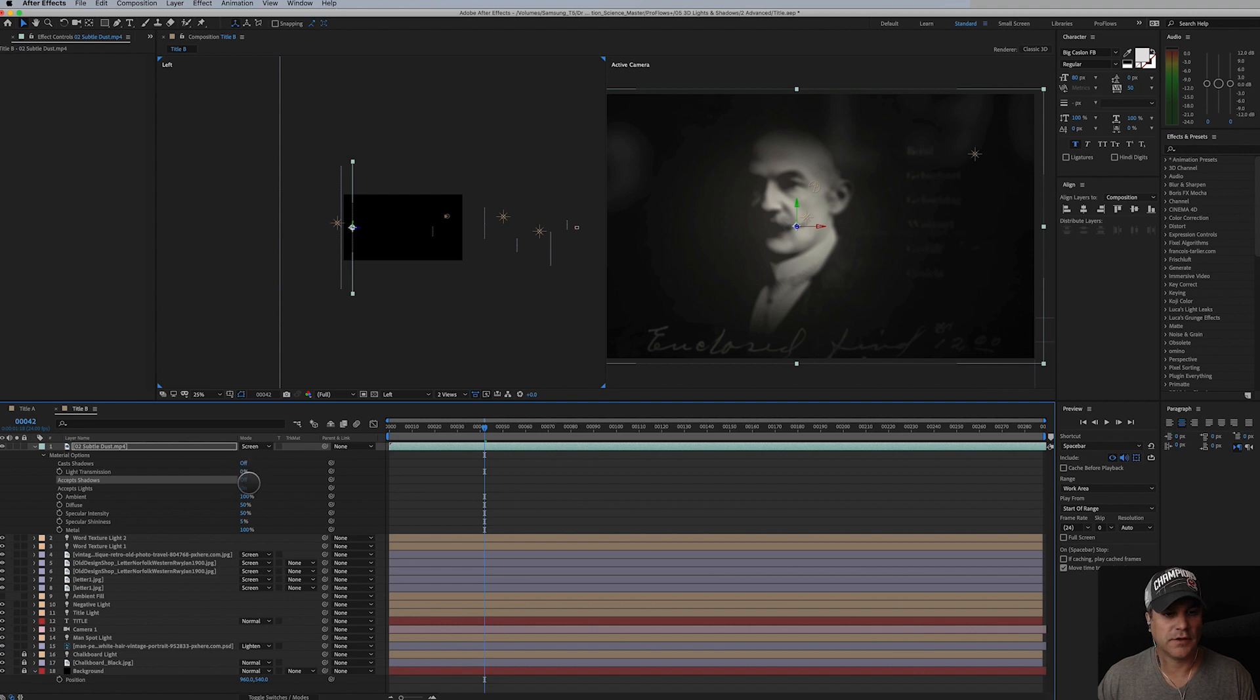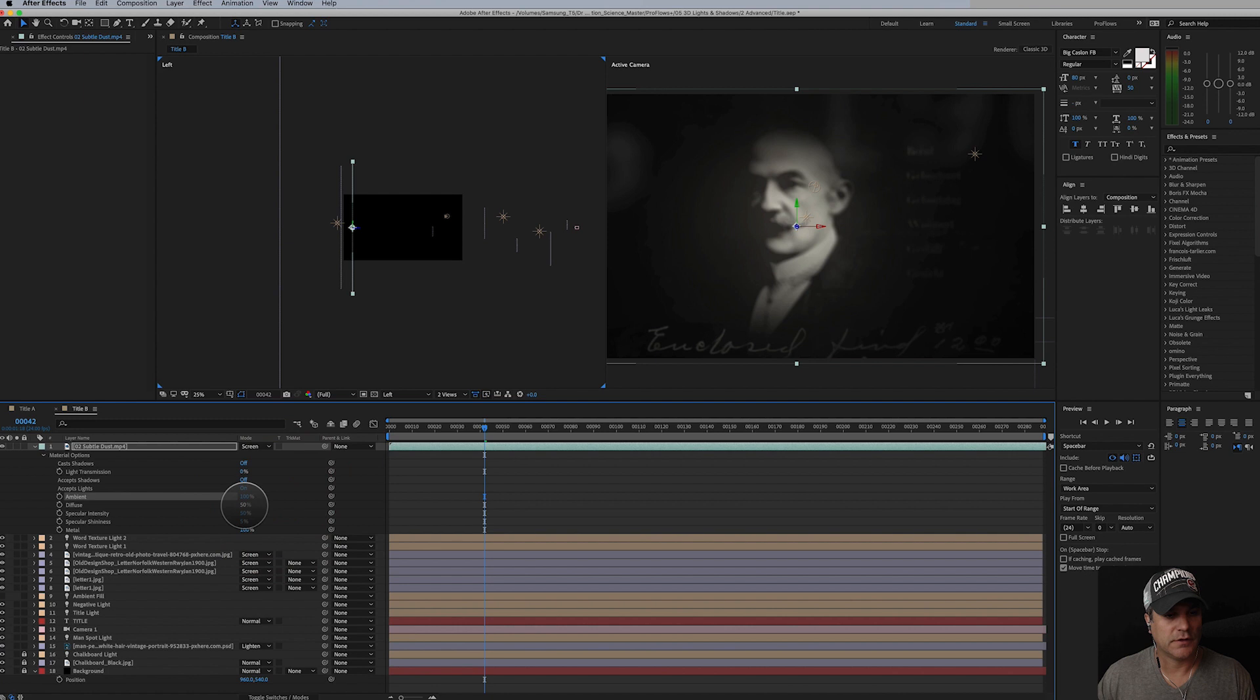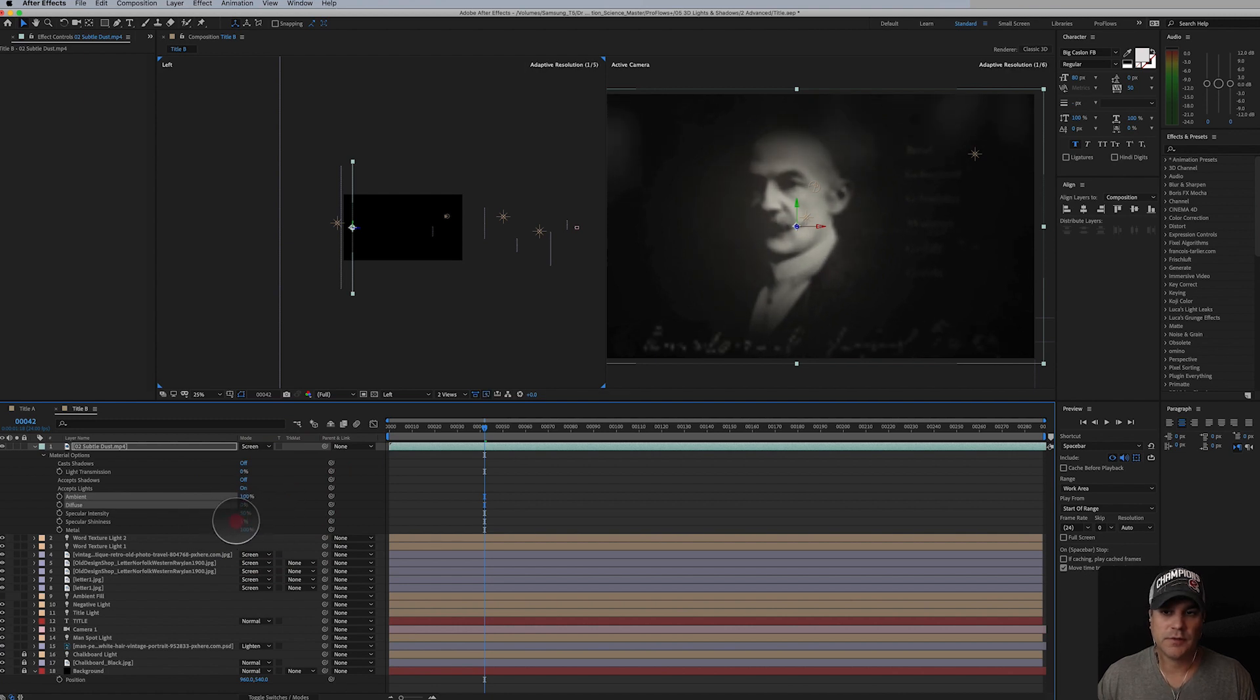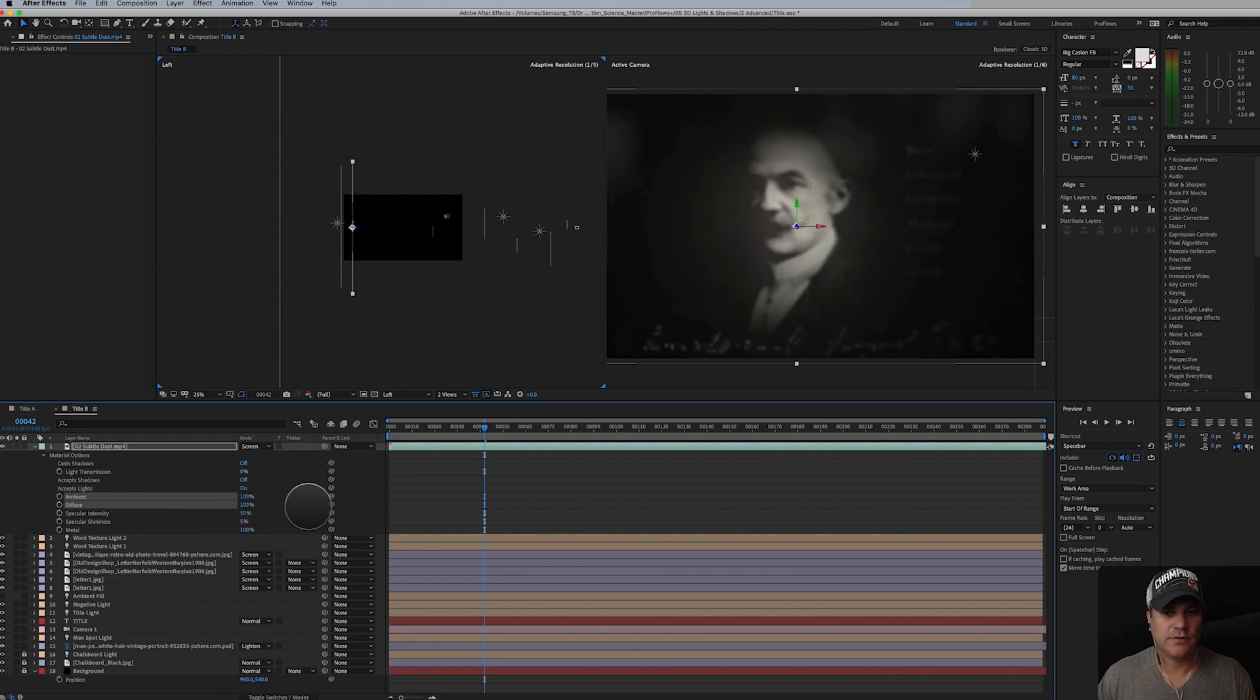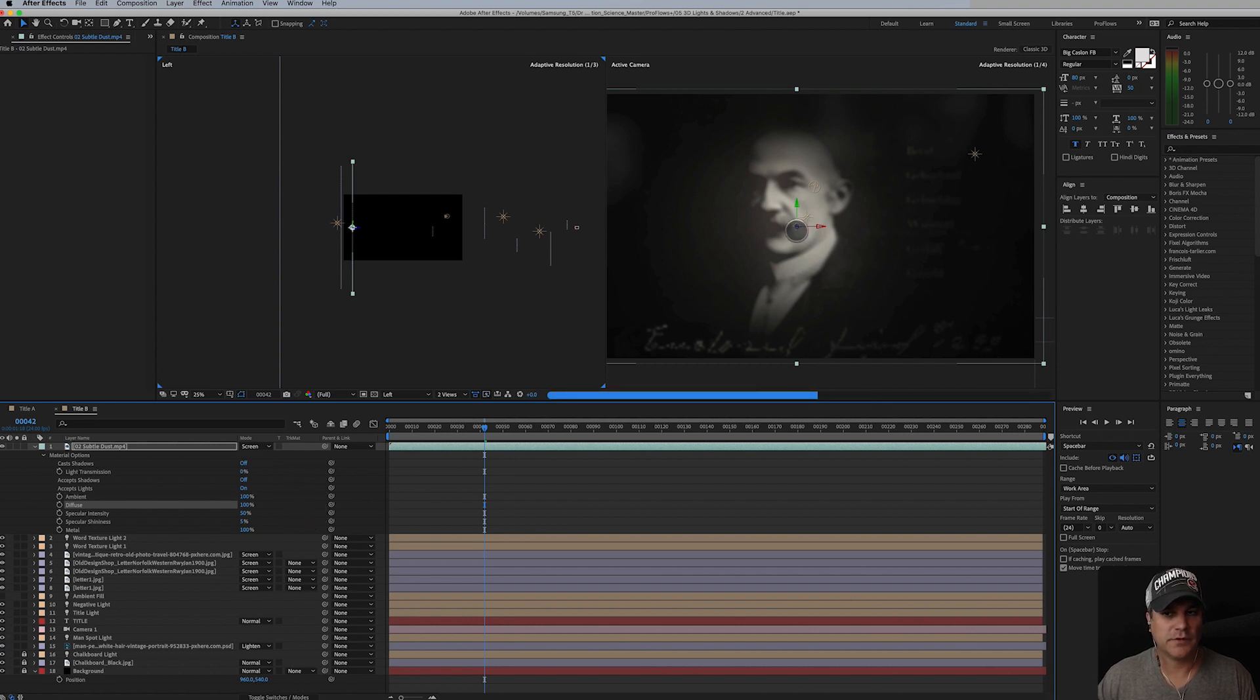Specular metal. Maybe sometimes turning it down, but I don't like that.